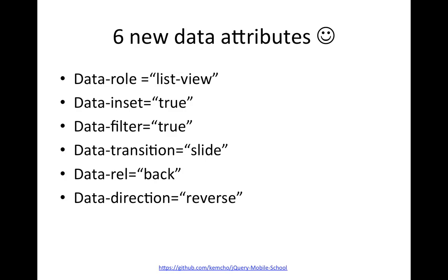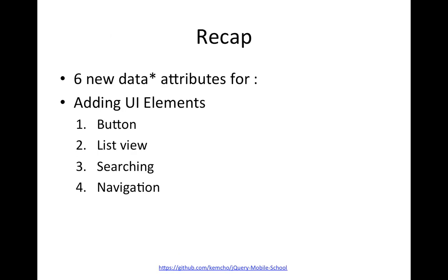So we learned about six new data attributes. We learned about the list view, how do you create a list view, how do you give them a pretty good border and a margin and round corners using data inset, how do you add a client side search capability using data filter, how do you transition from a page to the second page using data transition attribute, how do you add a back button, and how do you do a reverse transition from the sub page to the main page. So yeah, that's pretty much it. Recap, we learned six new data attributes. We learned four in the first video. We added six more to our belt. So we know ten new data attributes. And we learned about adding buttons, list views, searching, and navigation.